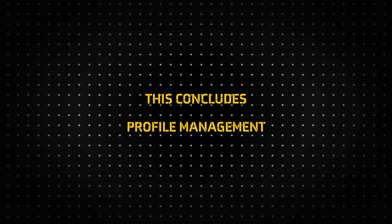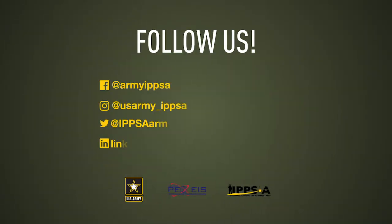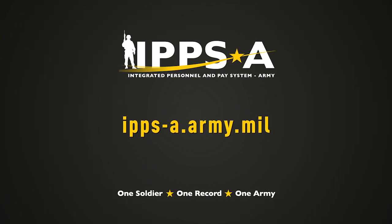This concludes our video on IPPS-A Self-Service Profile Management. The next video will cover the Self-Service Personnel Action Requests, also known as PARs, in IPPS-A. IPPS-A will soon be the new standard in all HR actions and you need to fully understand its capabilities. Stay with us through the series for step-by-step instructions on specific tasks within IPPS-A. IPPS-A is here. One soldier, one record, one army.